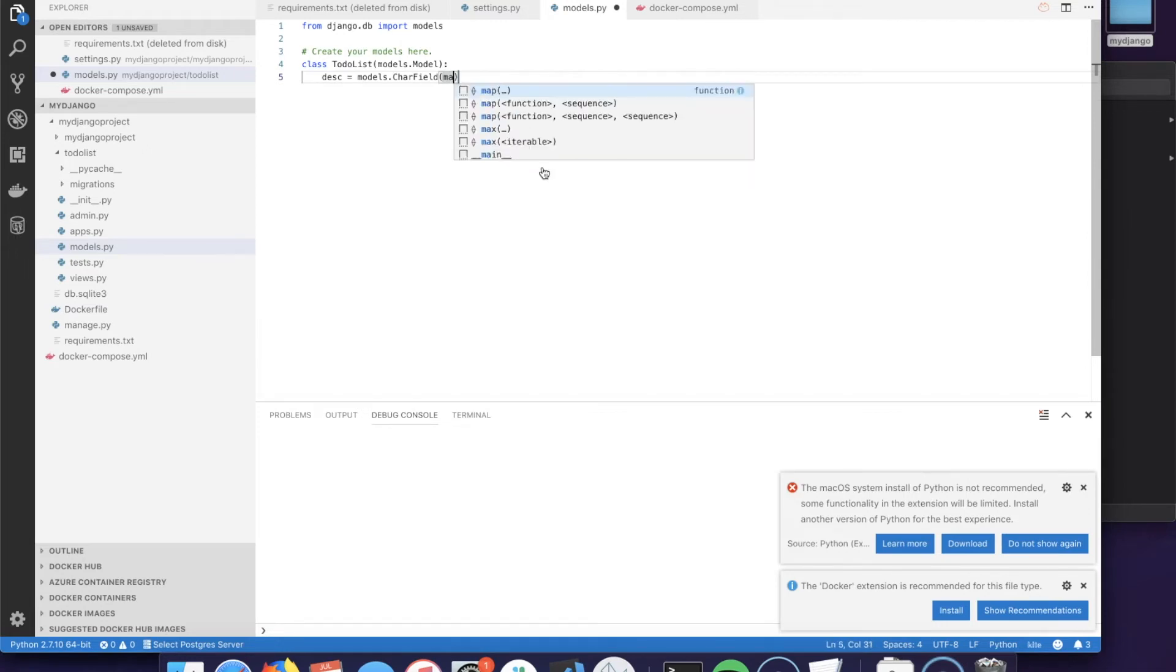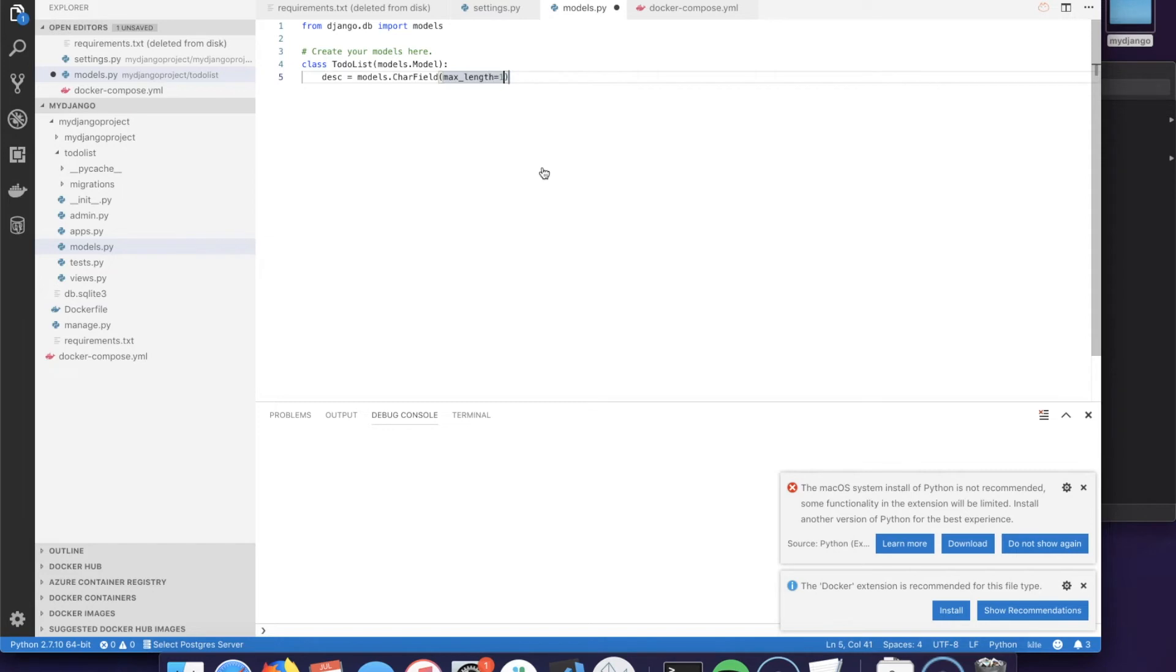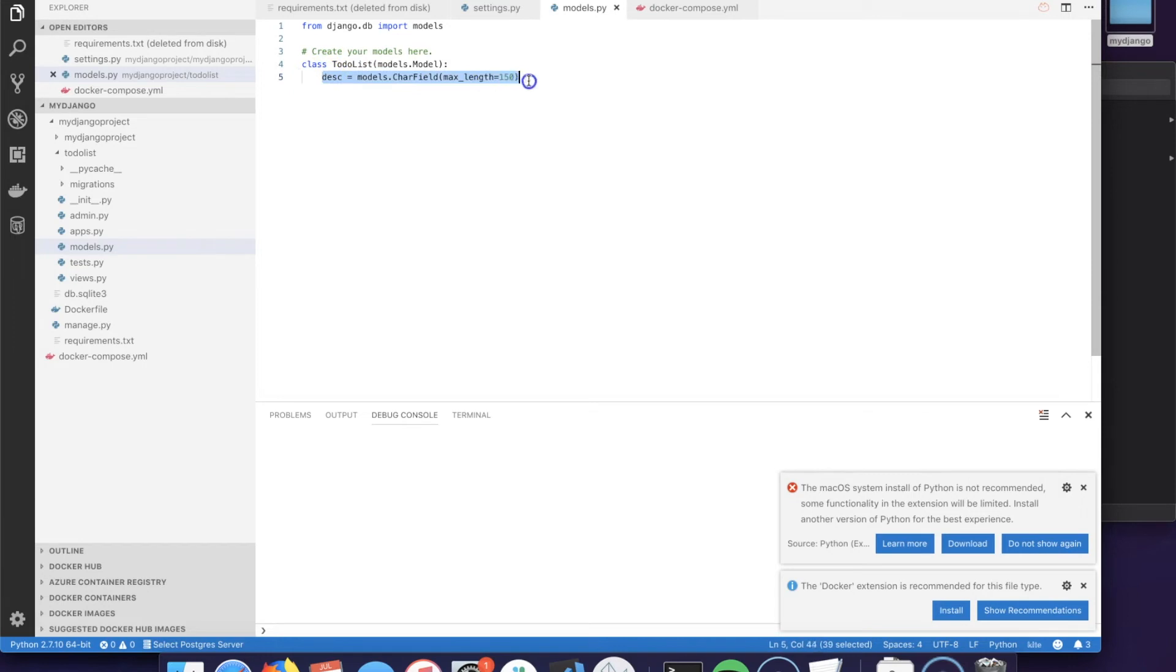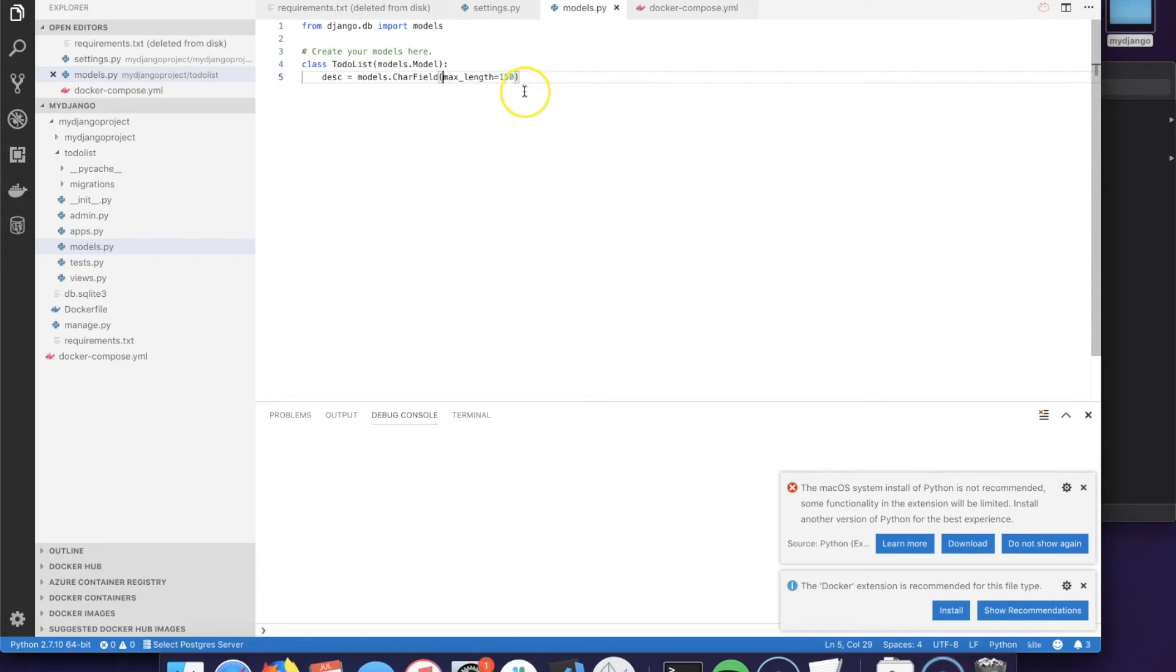We will just need to say we need that description field, and that's going to be models.CharField. With CharField we have to specify the max_length. I will give it 150 characters and that's about it.